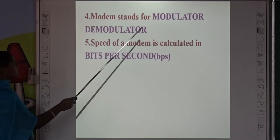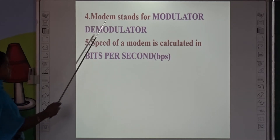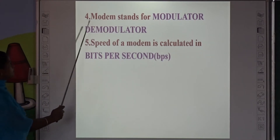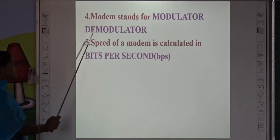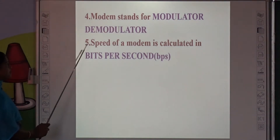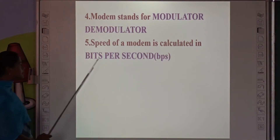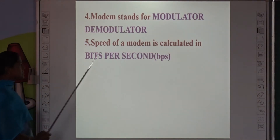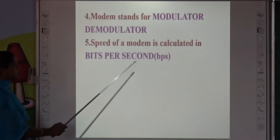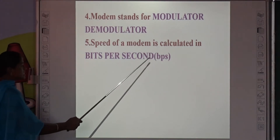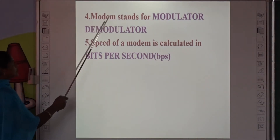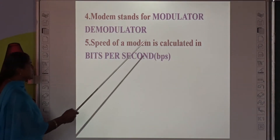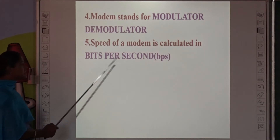Modem stands for Modulator and Demodulator. Mo — Modulator, Dem — Demodulator. Modem stands for Modulator and Demodulator. The speed of a modem is calculated in bits per second (BPS).